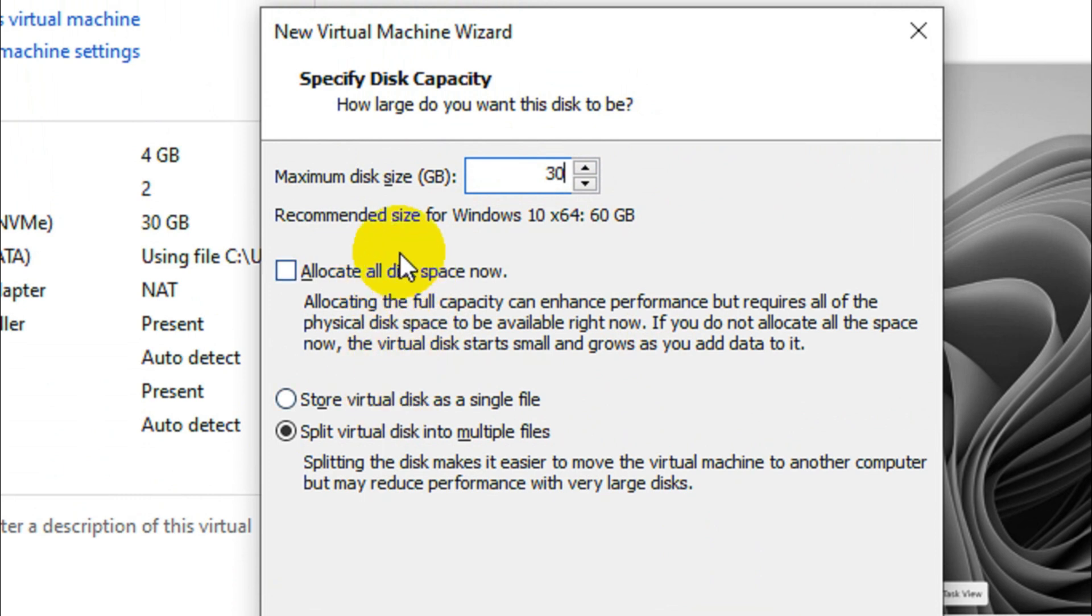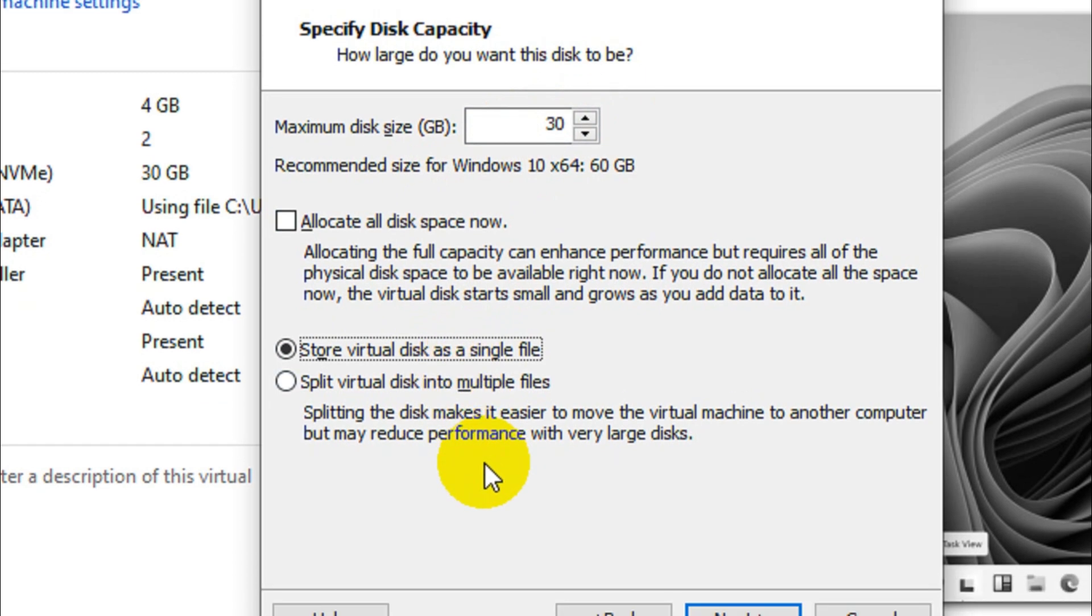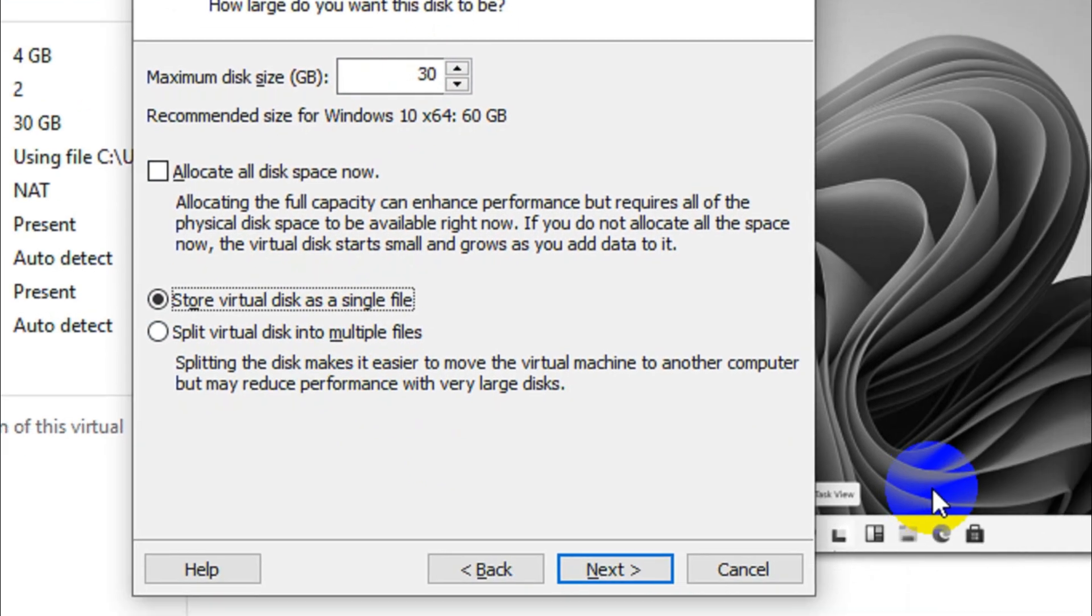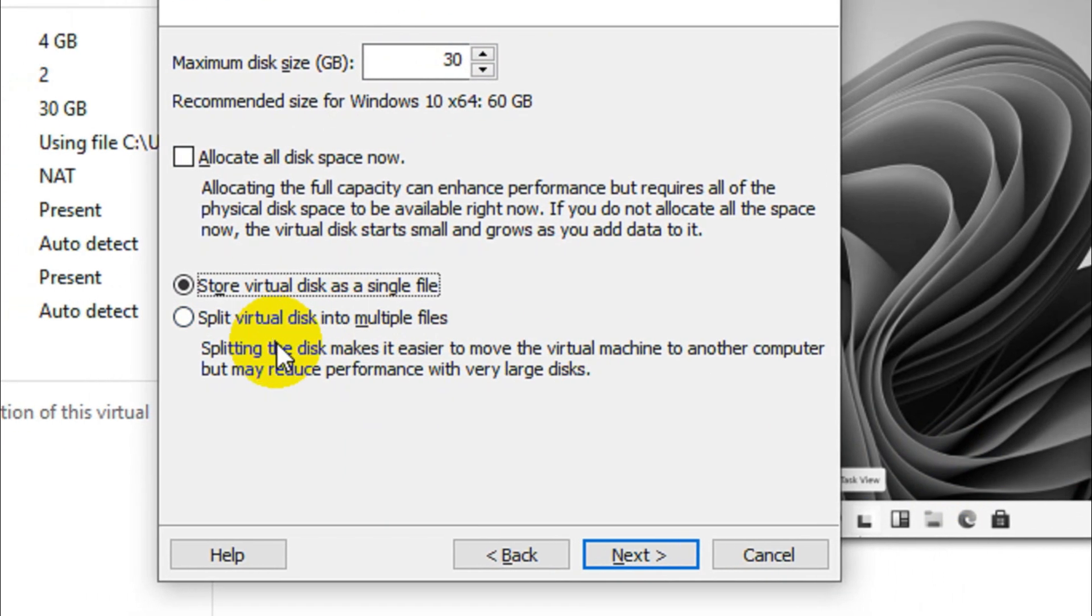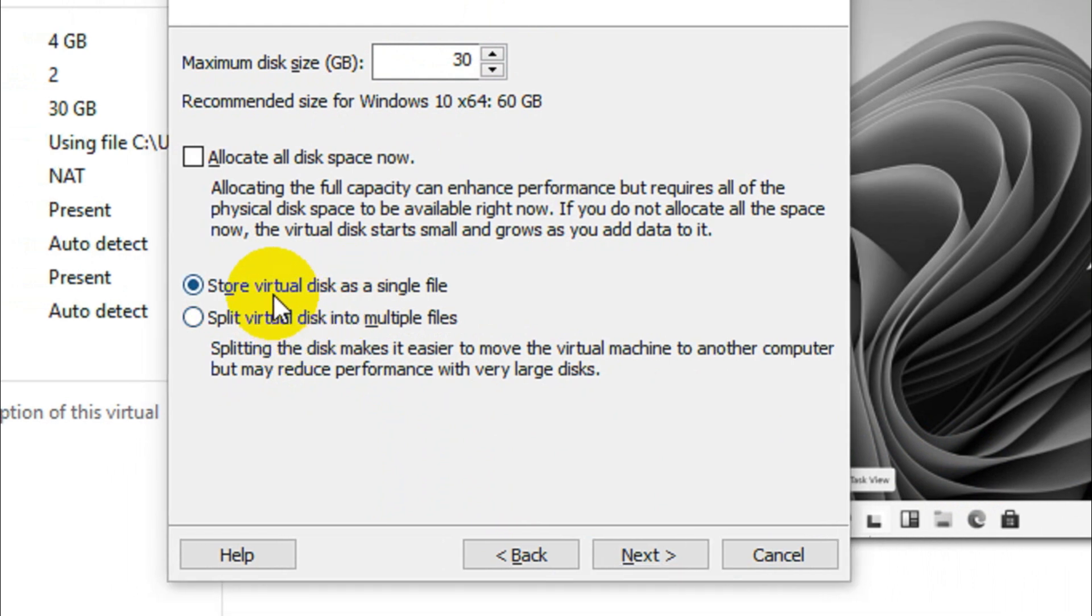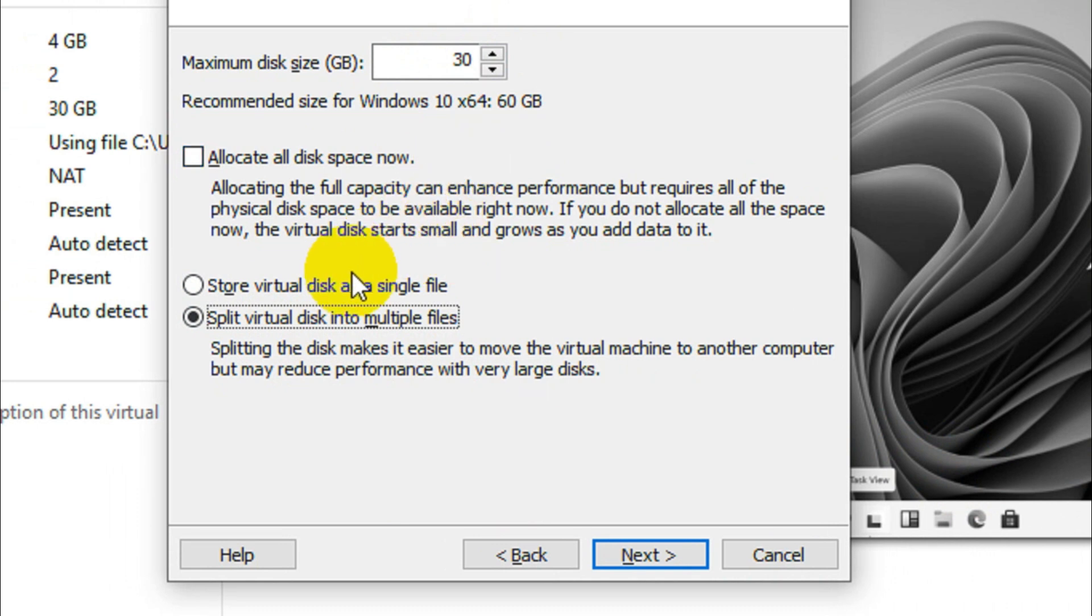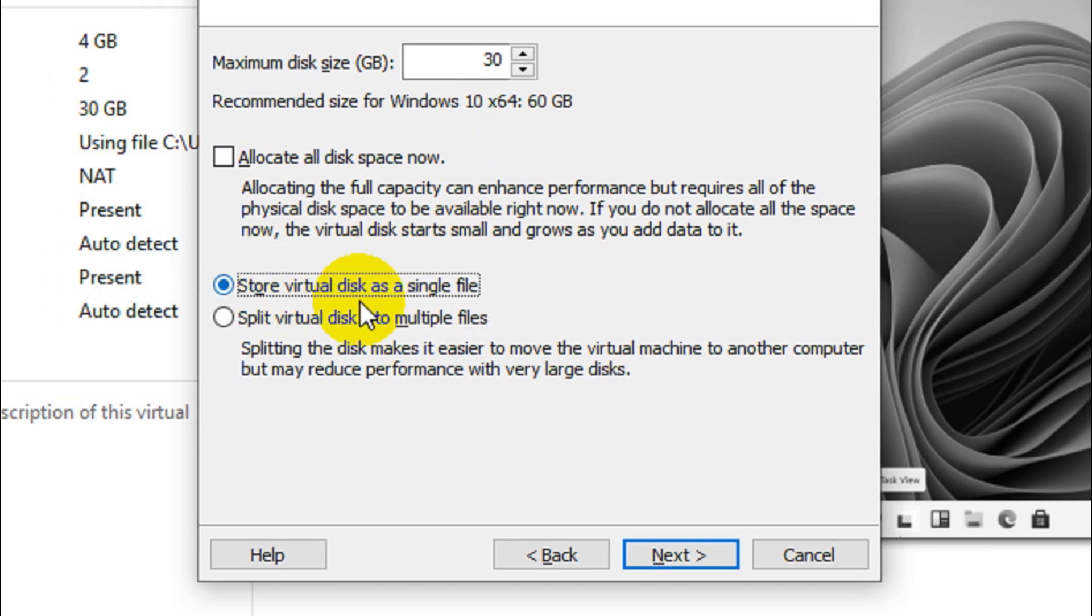Go with the 30GB option and store virtual disk as a single file. You can also split the virtual disk. The problem is when you choose split virtual disk, it will be easy to move but the performance will be very poor when the disk is growing. So normally I will go with this single file option.